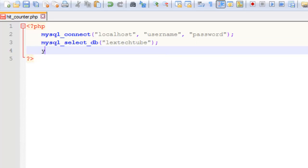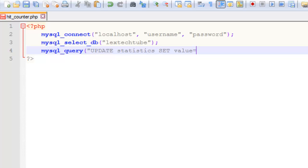This next line is where we add one to the value in the MySQL database. We do a query of UPDATE statistics SET value equals value plus one WHERE name equals hits.